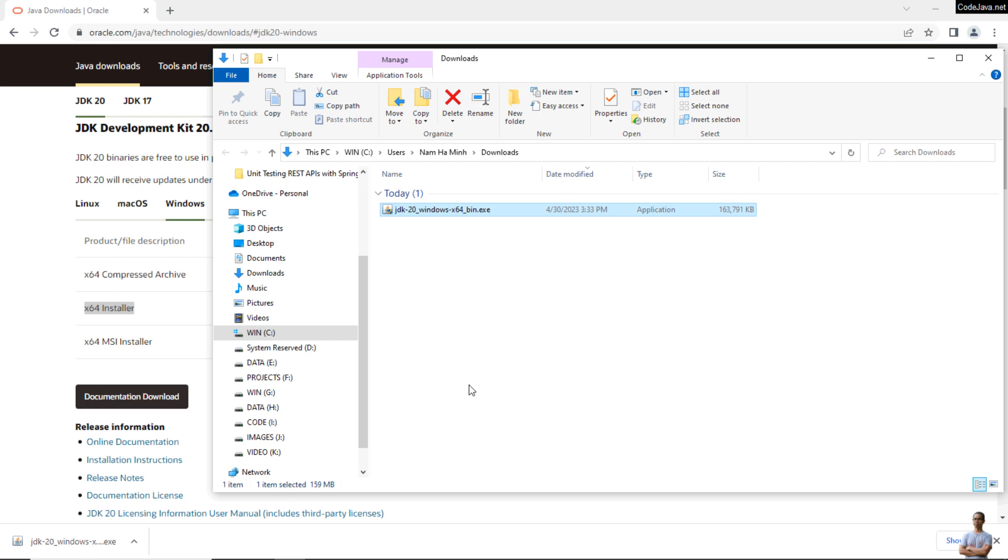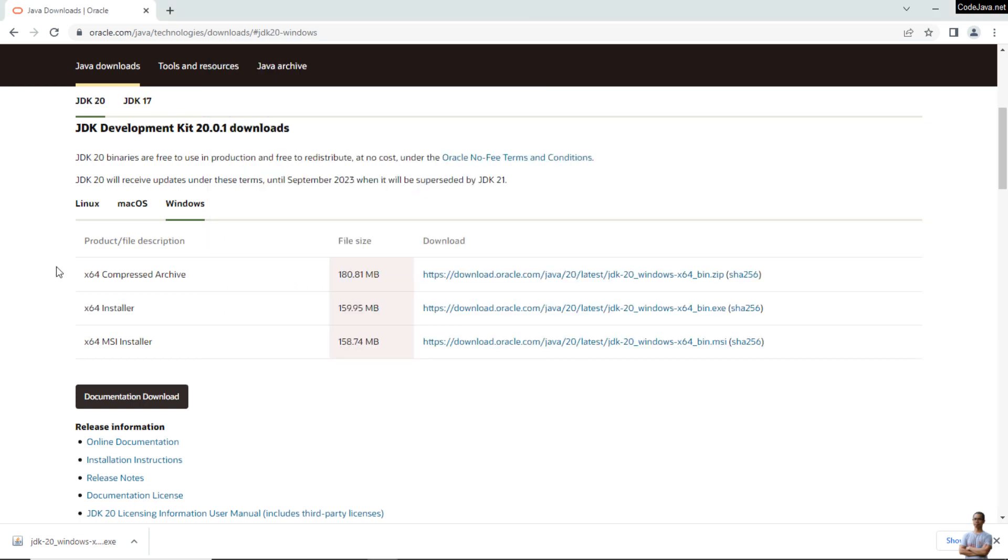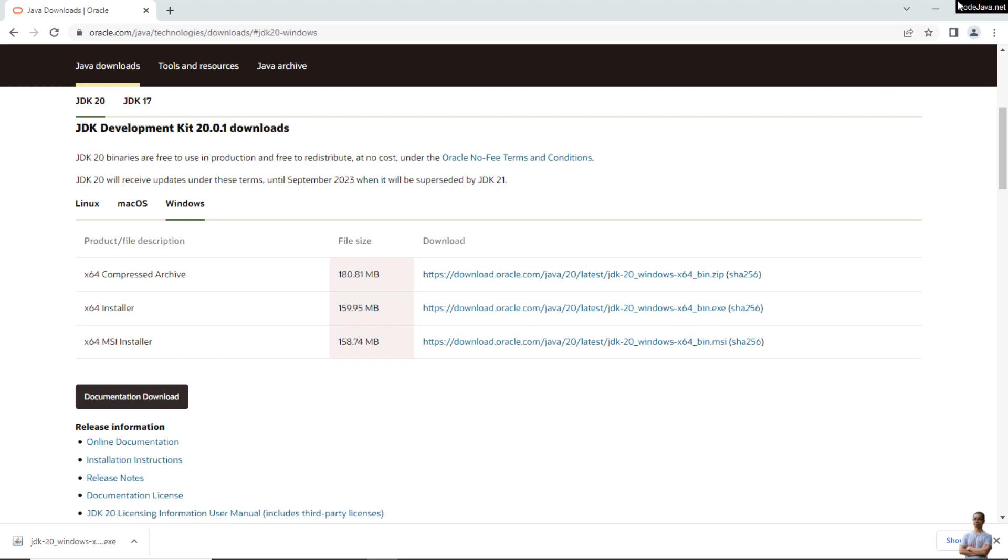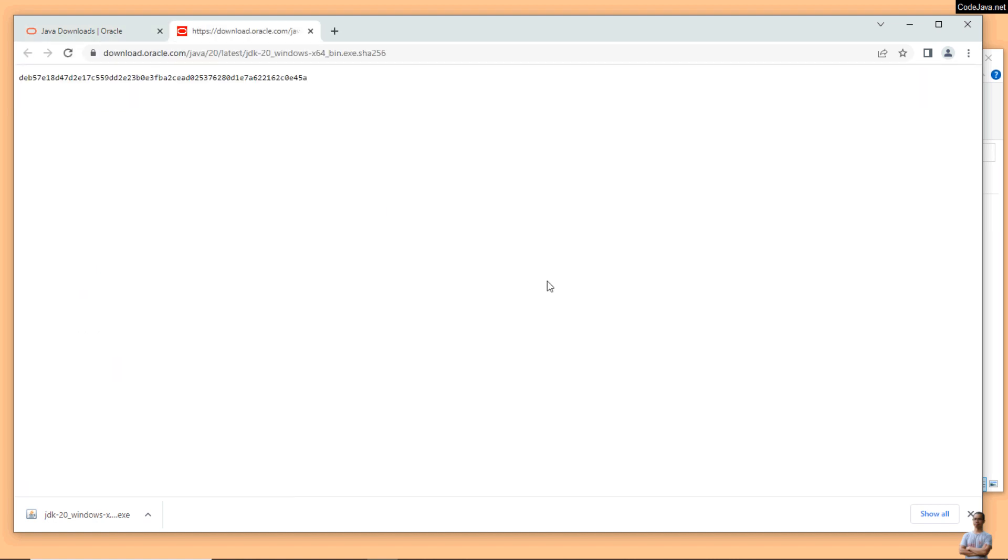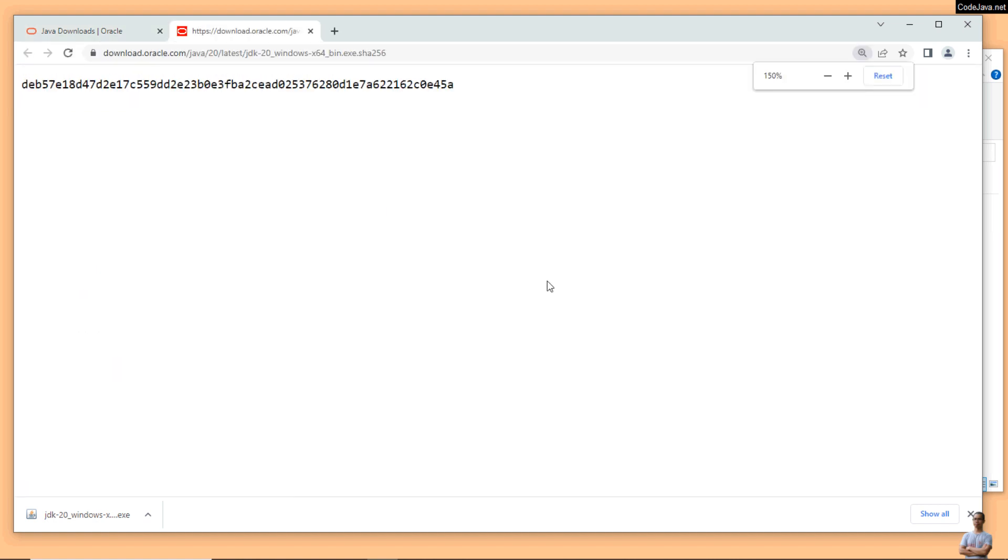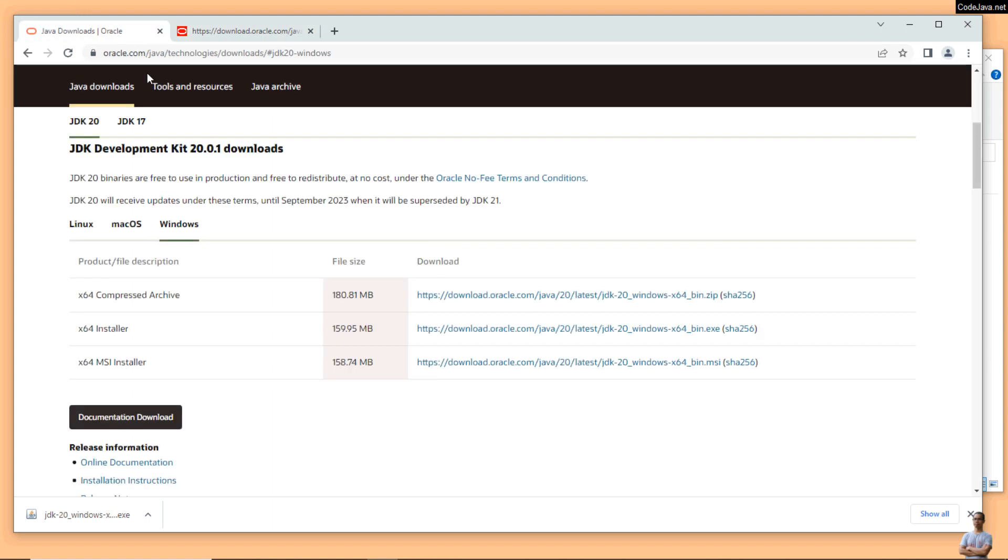It's strongly recommended to verify the SHA256 checksum of this downloaded file. On the download page you can see the link SHA256 next to the download link here. You can see this is the SHA256 checksum of the file hosted by Oracle website.